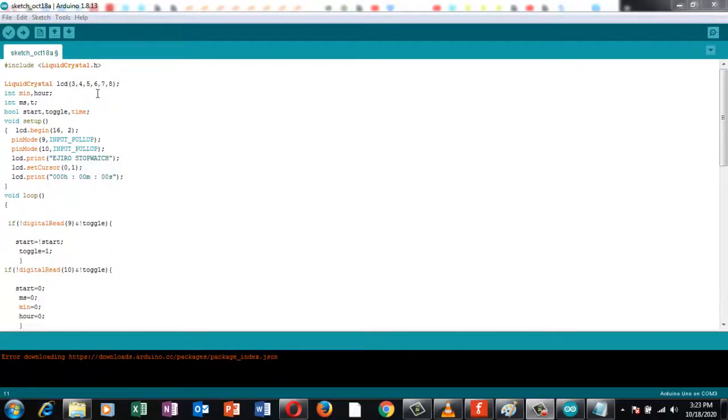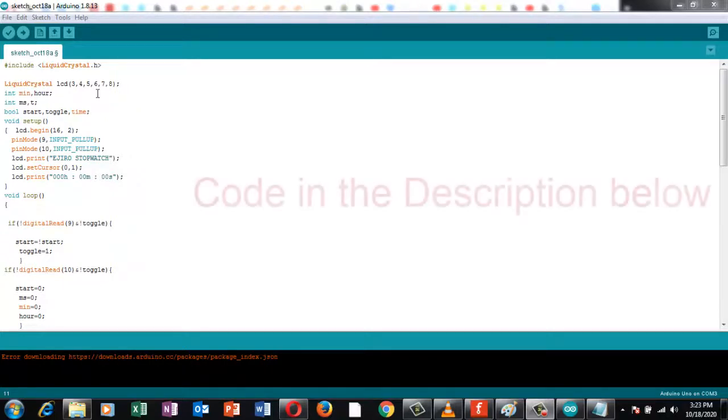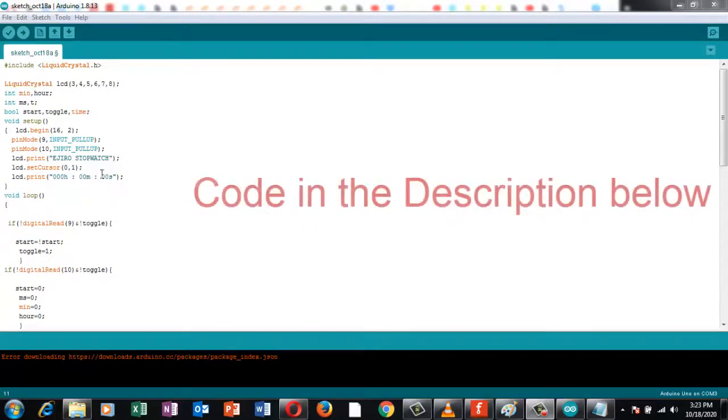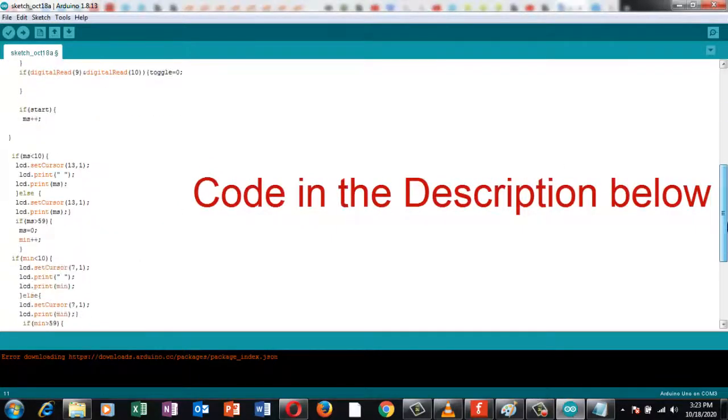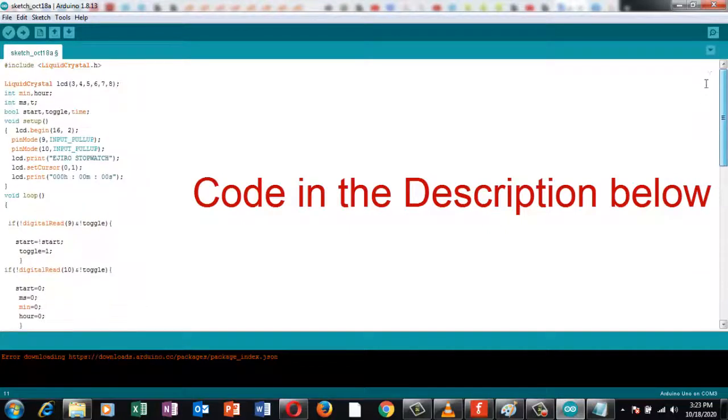Those are the terminals in which the Arduino is connected to the LCD display and the inputs have all been declared. So let's just upload the code, you'll see this code in the description below. Let's upload it and see how it works.